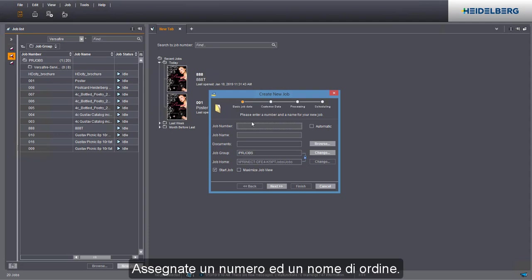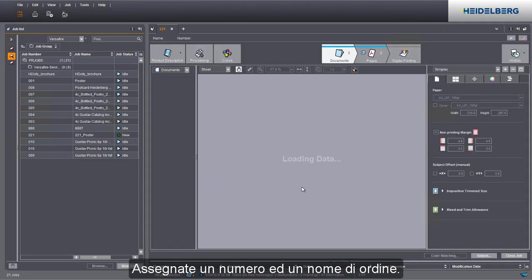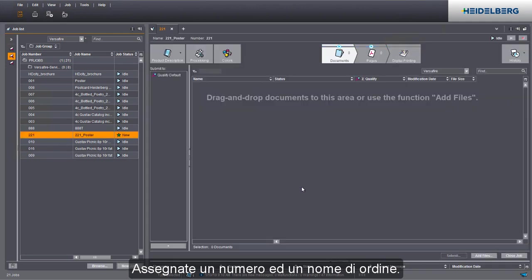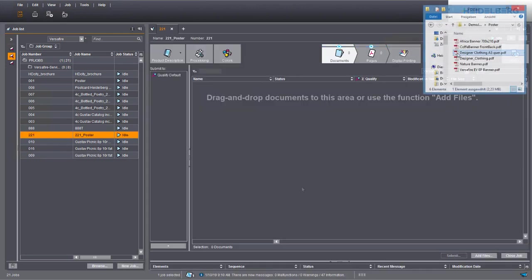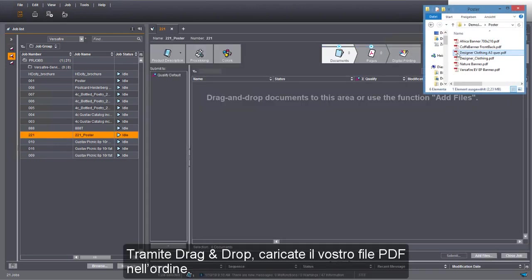Give it a job number and a job name. Add your PDF file to the job by dragging and dropping it there.